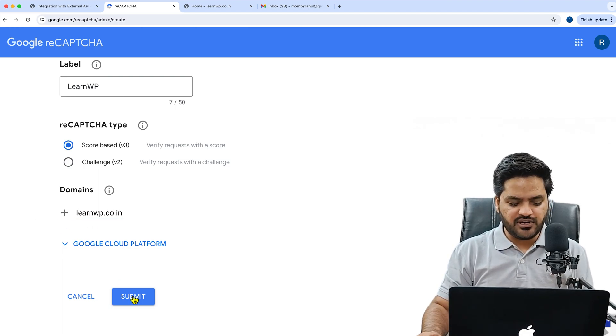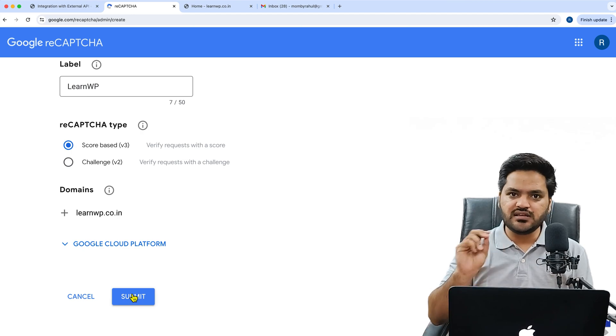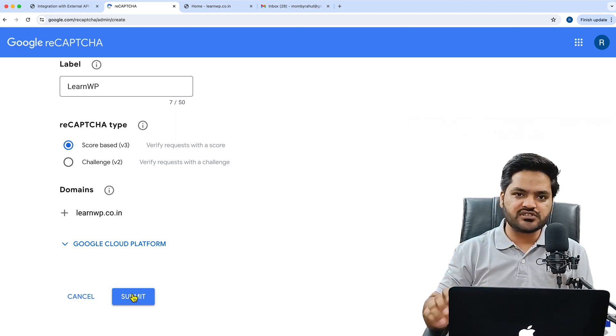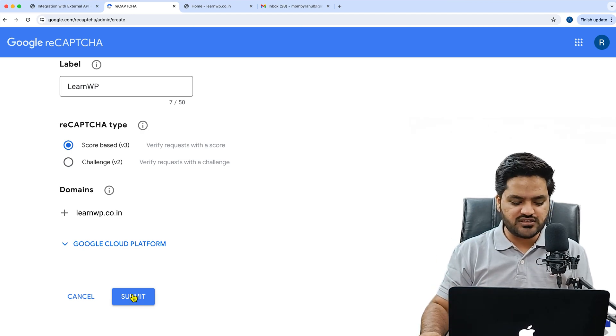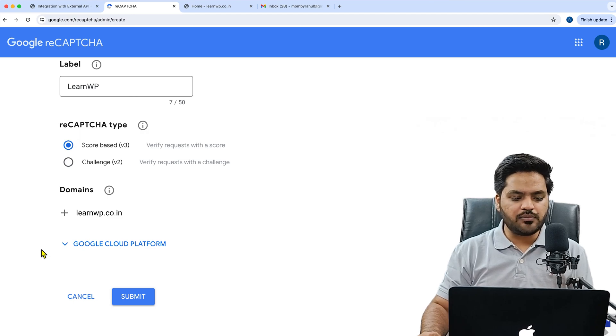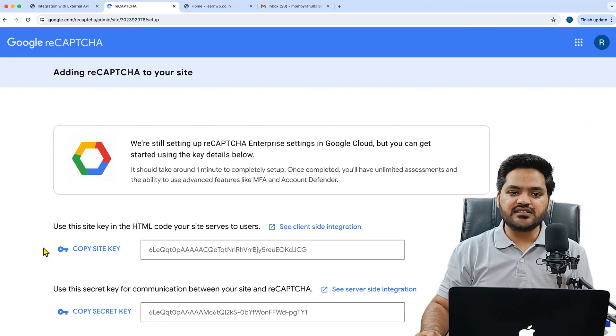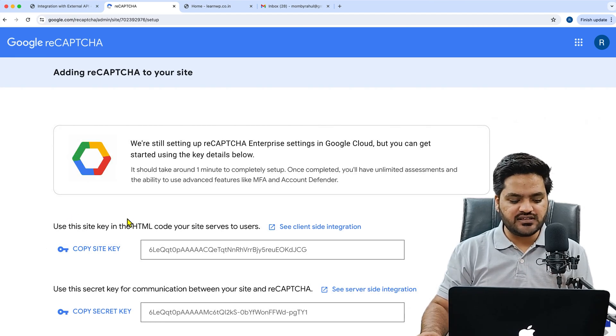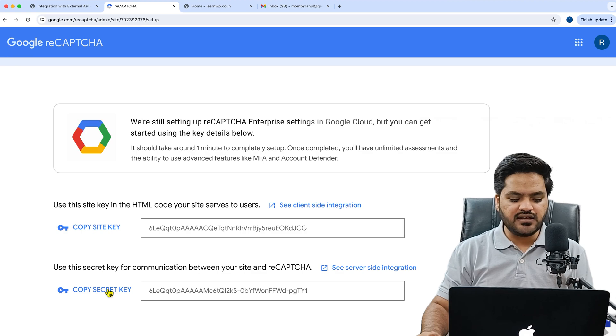Our domain is learnwp.co.in. Now once it is done, click on Submit. If you see any accept terms and conditions checkbox, just click on that and click on Submit. Once you click on Submit, the next screen that you will see is this. From here you get the site key and the secret key.